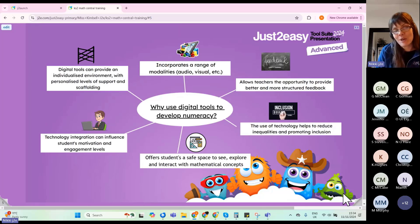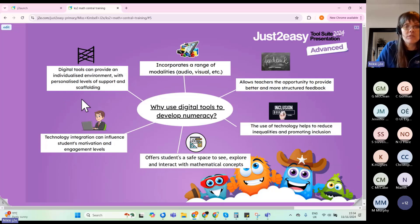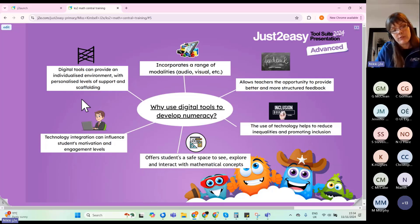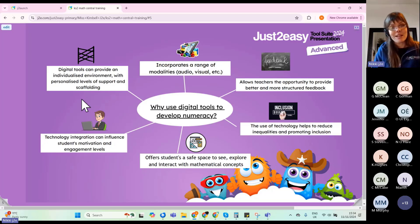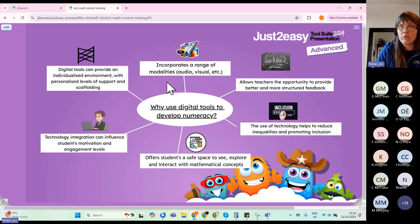Why should you consider using digital tools to develop numeracy? Digital tools can provide an individualized learning environment with personalized levels of support and scaffolding. You can differentiate activities, set up teaching groups, and personalize each child's learning environment. There are activities within the library as well as the option to create your own.